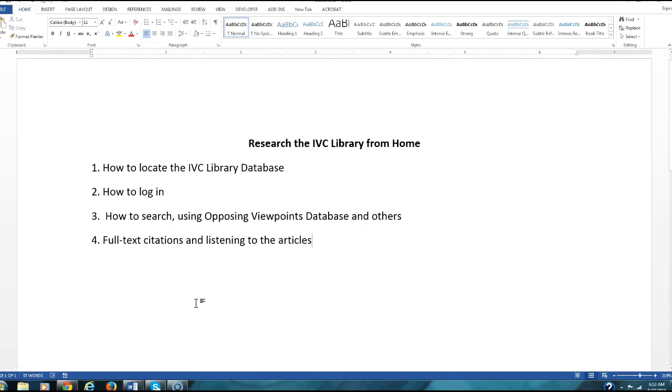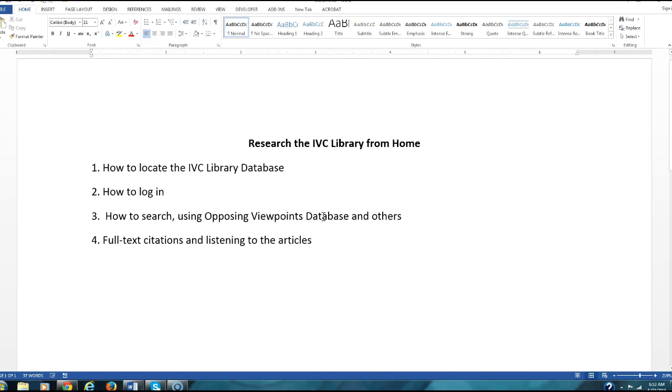Alright, sorry about that phone call. If you ever create a video for your classes, make sure your phone is on vibrate. So anyway, I was saying that the Opposing Viewpoints database is the one you'll probably want to use since we are doing an argumentative or persuasive research paper.